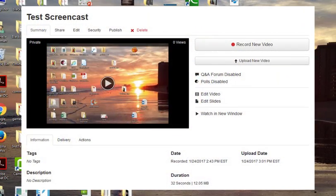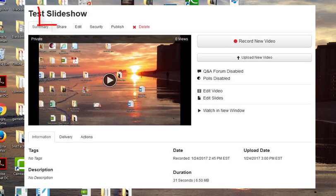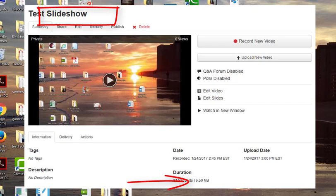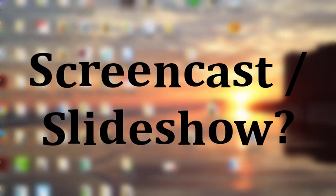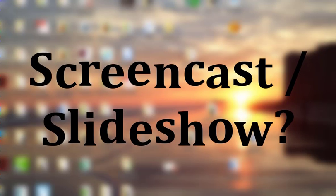Now, in case you're asking yourself why does it matter what I use — simply put, it's the size of the files. Screencasts are about twice as large as slideshows. And while we have a good amount of storage, it isn't unlimited. So the next time you make a presentation, consider if slideshow might be a good choice for you.